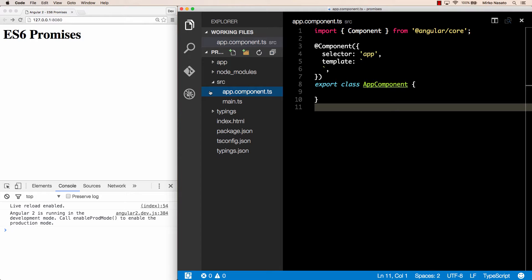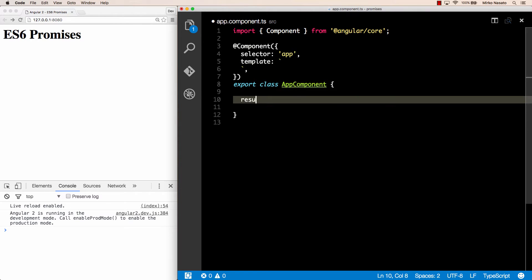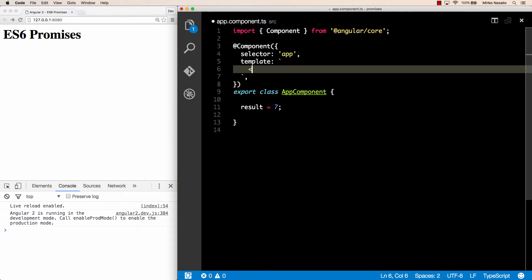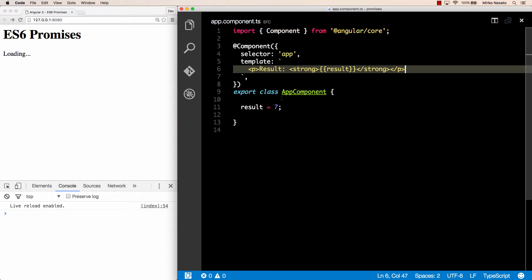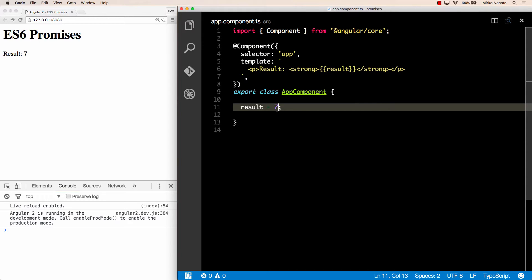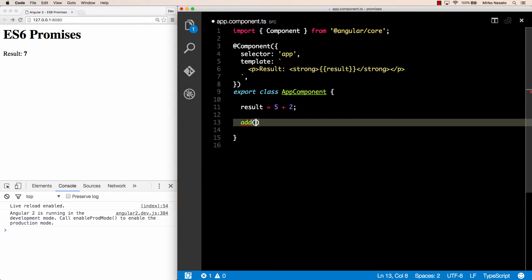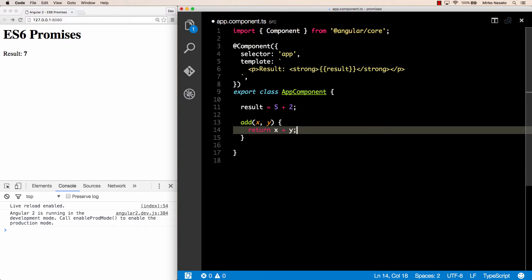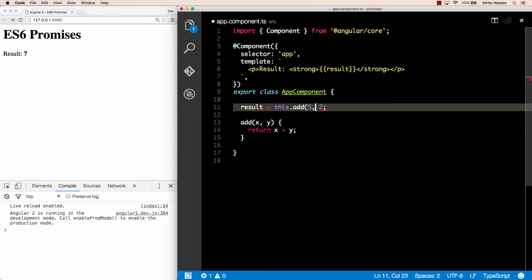I have a basic Angular 2 application here with a single app component. Let's add a property called result that is a number like 7, and we can display this property in our template in a paragraph saying 'the result is result' with strong emphasis. After saving this file the page will display result 7. Now suppose that we need to calculate this result somehow, like adding 5 and 2, by calling an add method that simply returns the sum of x and y passed as arguments, so we can initialize result to add(5, 2) and still get 7 on the page.